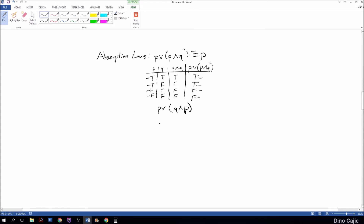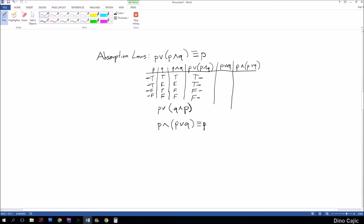The absorption law also states that p and (p or q) is identical to p. Let's go ahead and prove this as well. We need a p or q column and a p and (p or q) column. p or q: true or true is true, true or false is true, false or true is true, false or false is false. Then p and (p or q): true and true is true, true and true is true, false and true is false, false and false is false.